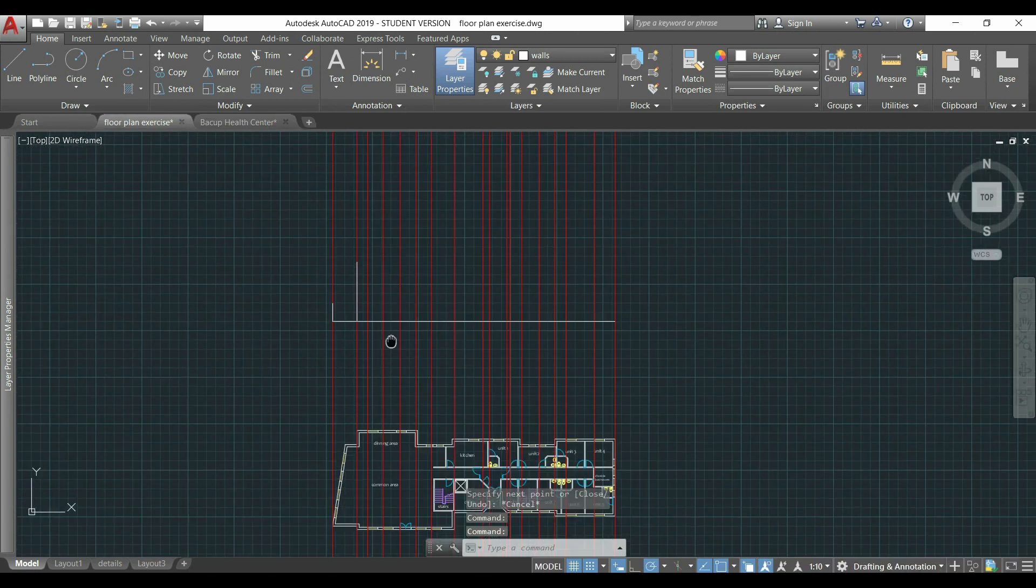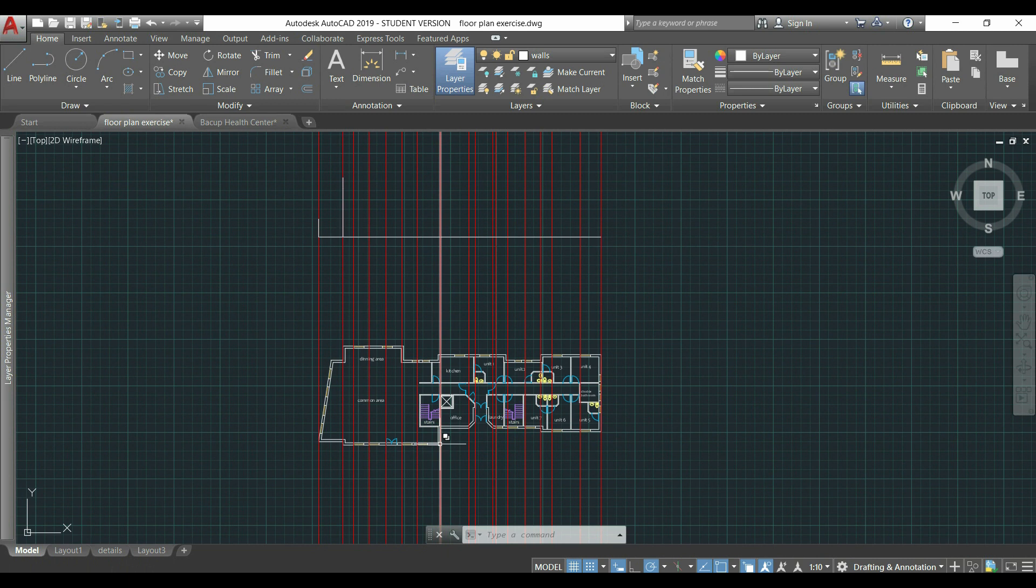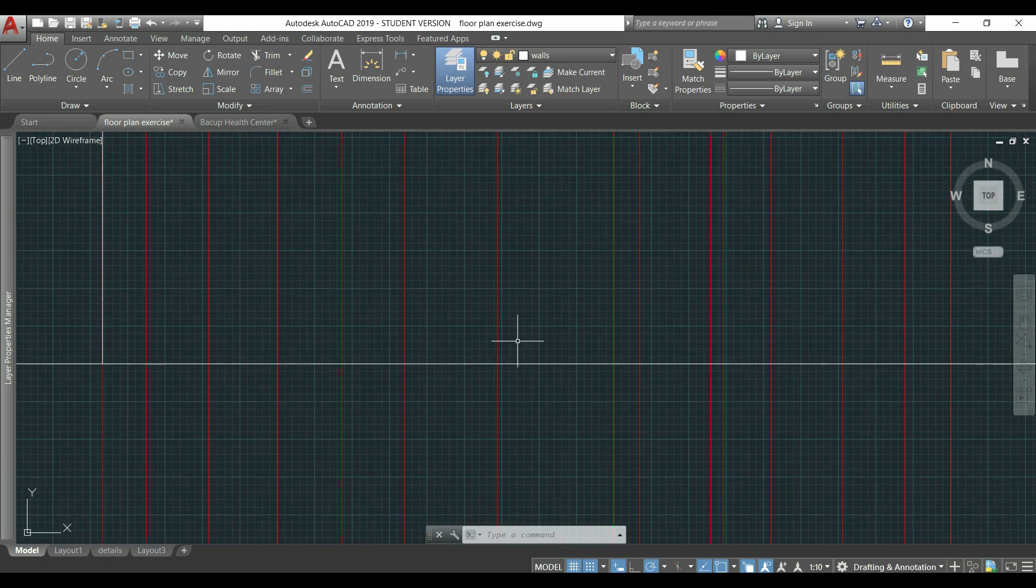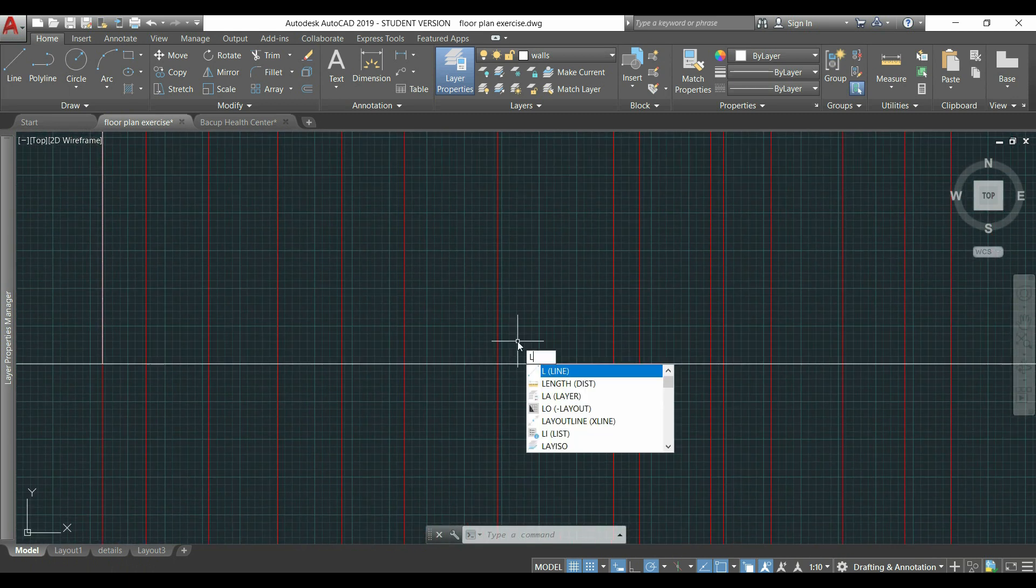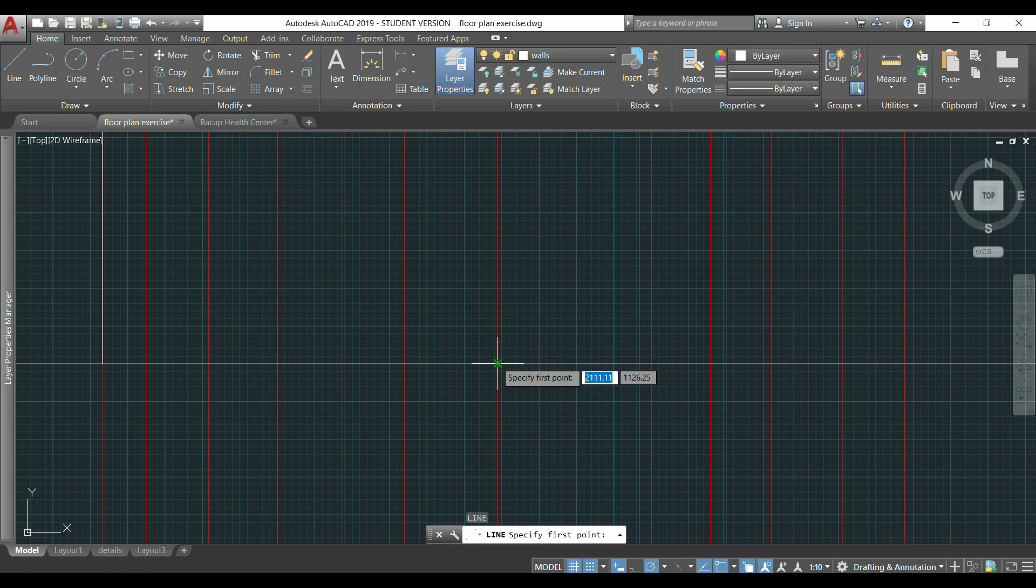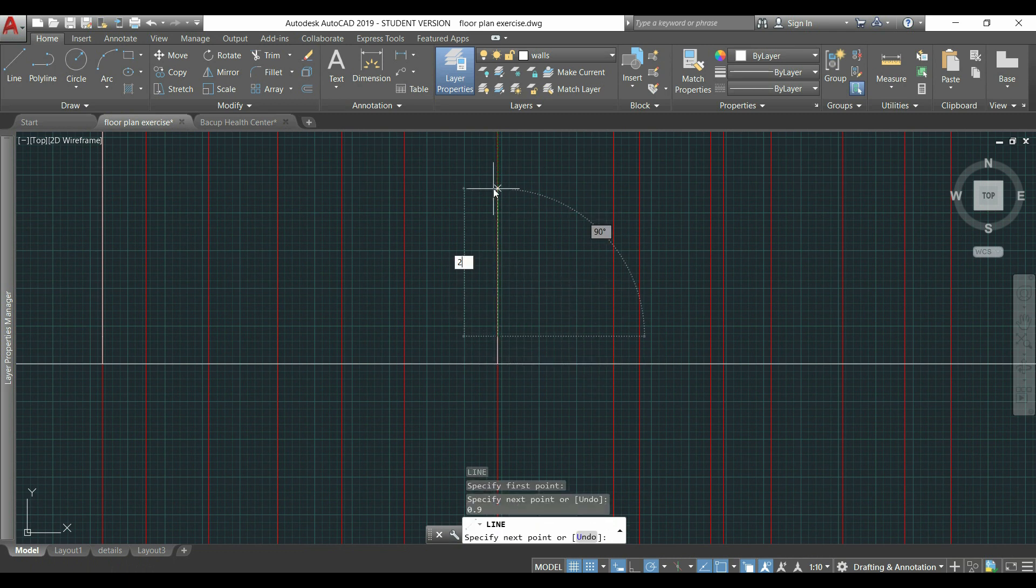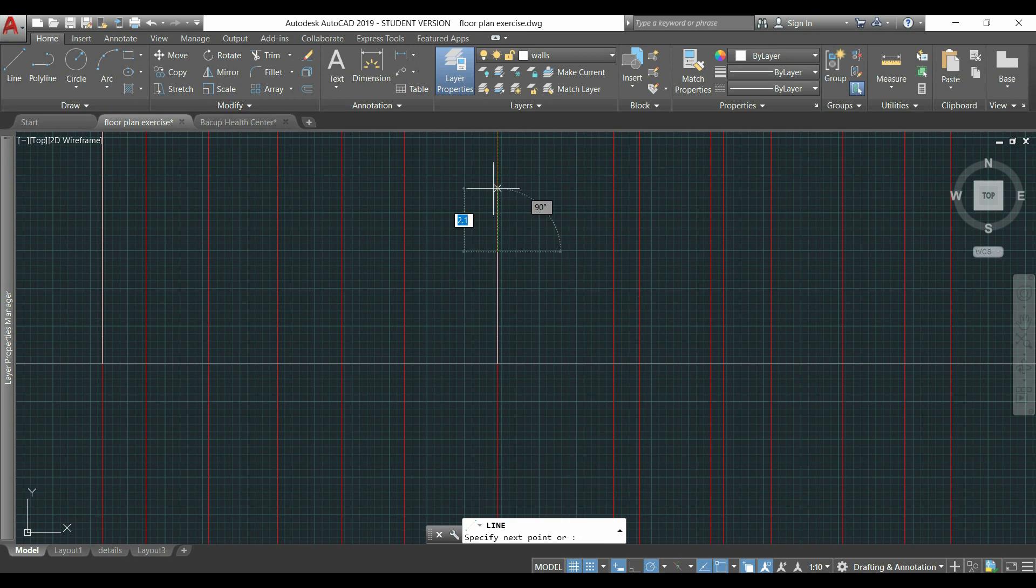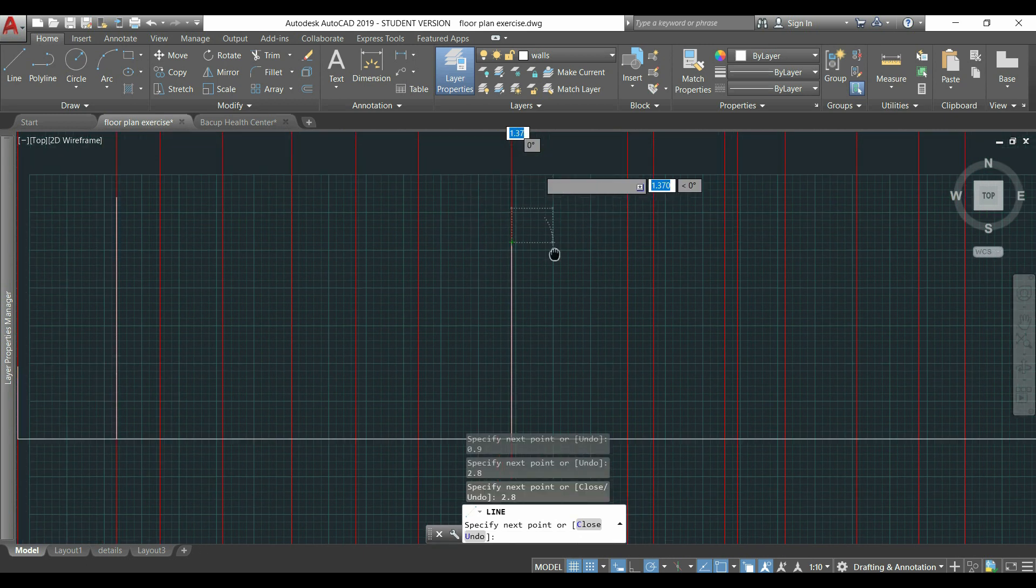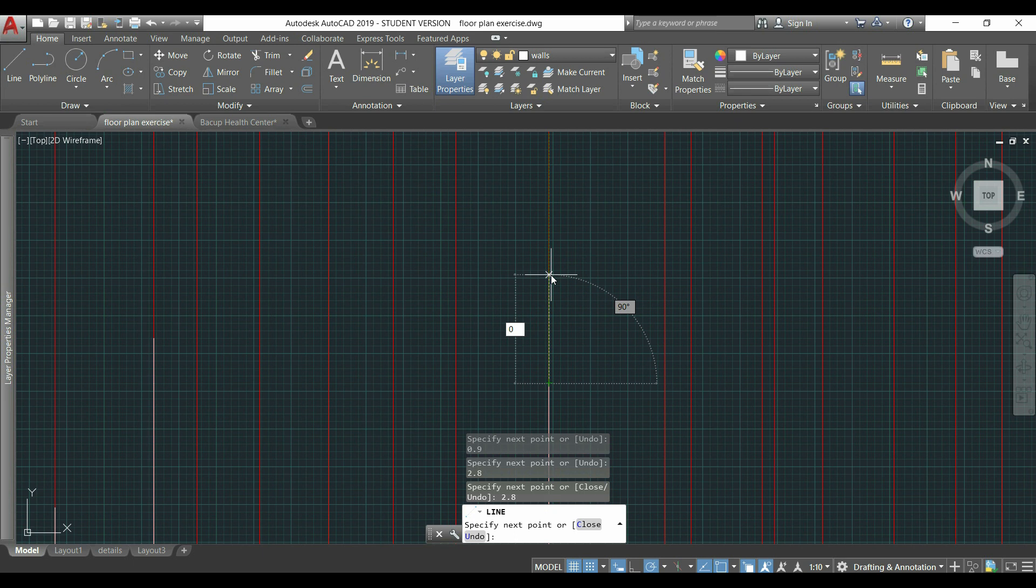Going back to the drawing, the guideline that we need is this one. So, I will have to follow it, and here, I will draw the wall. I activate the command line and draw 4 vertical lines with the distances I showed you before. 0.9, 2.8, 2.8, and finally 0.2.